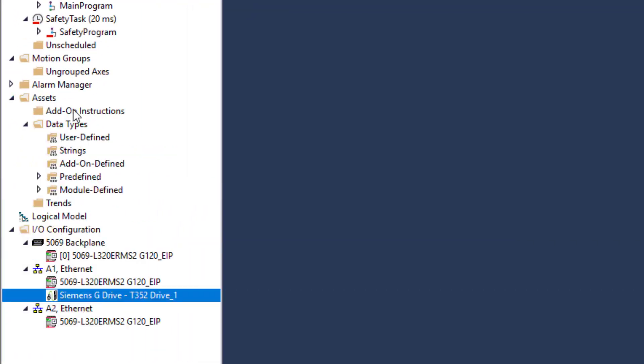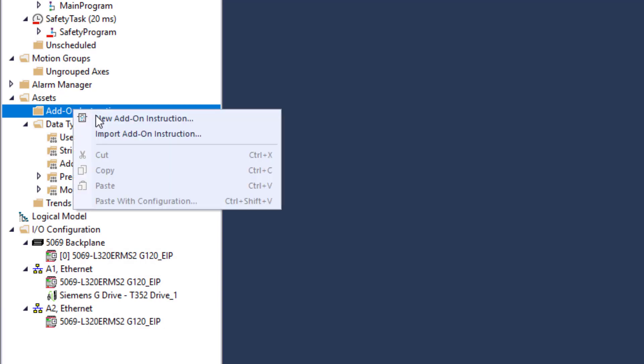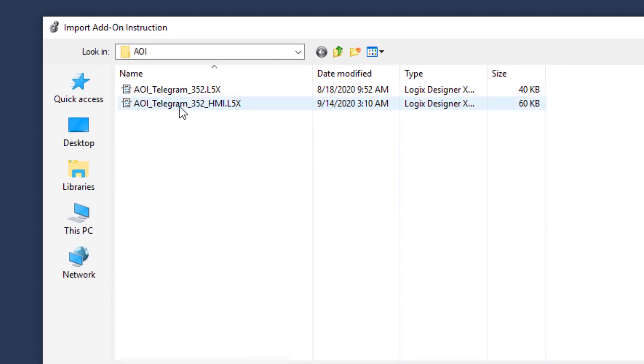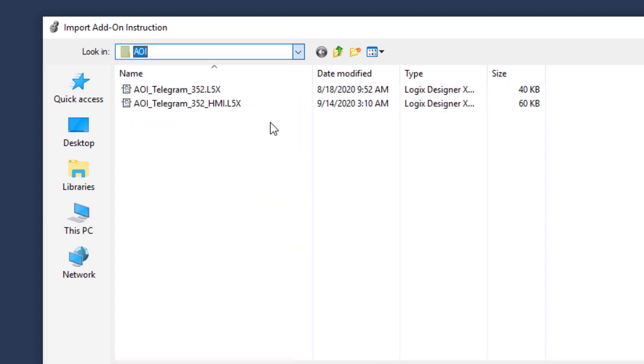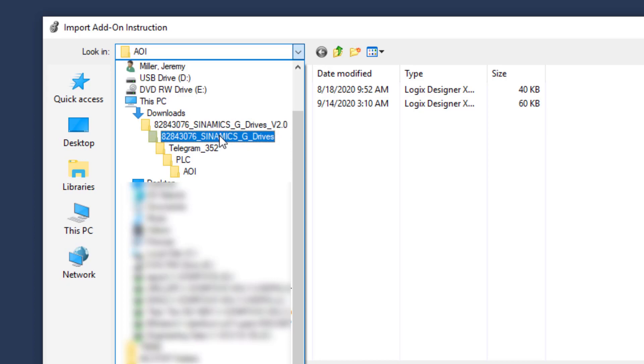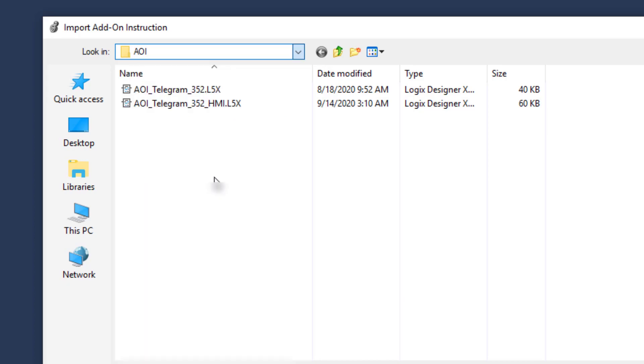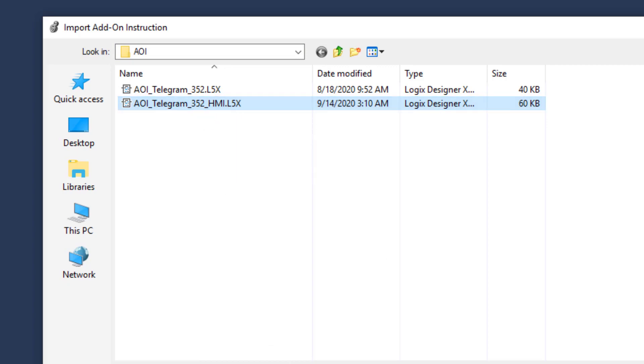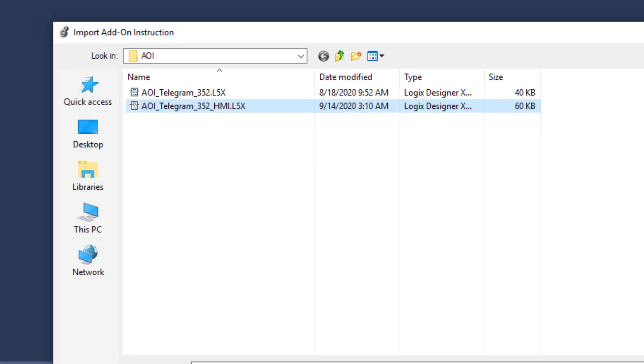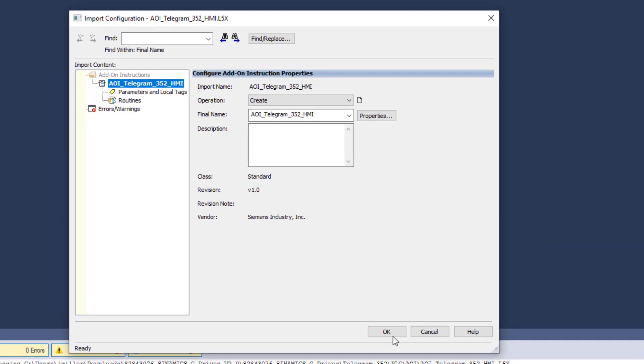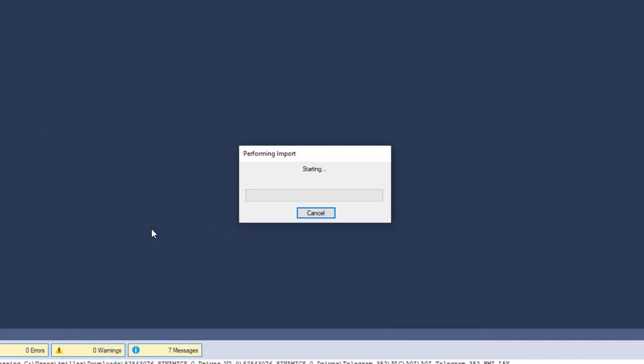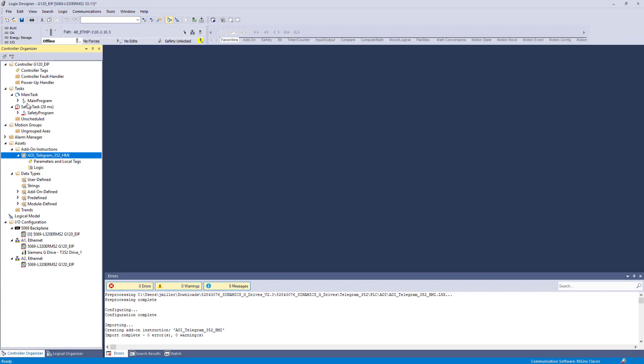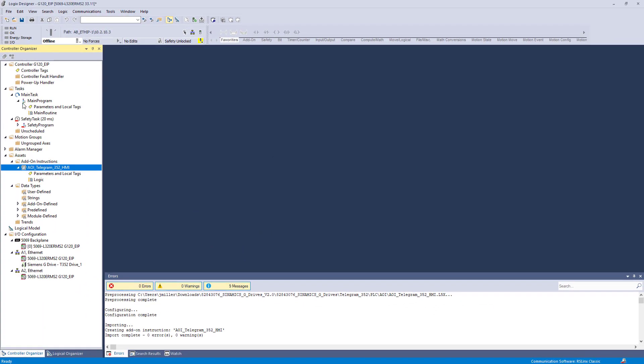Next we are going to go to your assets. Add on instructions. We are going to import an add on instruction. You would browse to that file. You would go to AOI. As you can see in your downloads. Sinamics. Telegram 352. PLC. AOI. I am going to grab this one with the HMI. Because most of us use HMIs now. And all that does is have extra stuff within the instruction. I will show you. We are going to select OK. We are going to import it. Say yes.